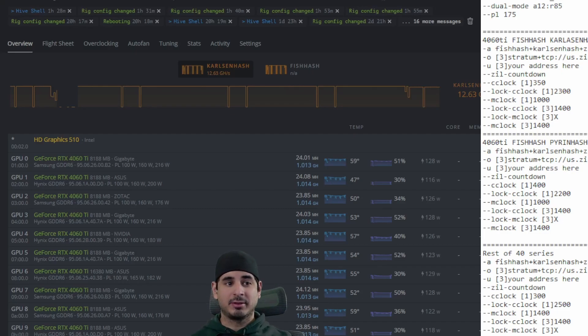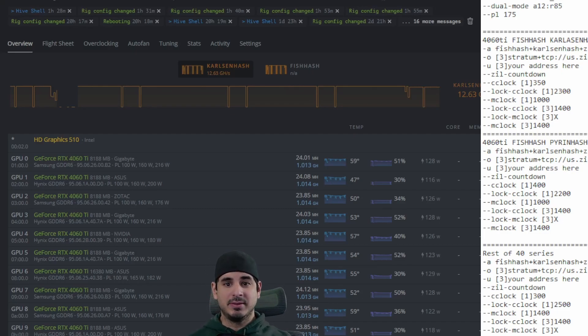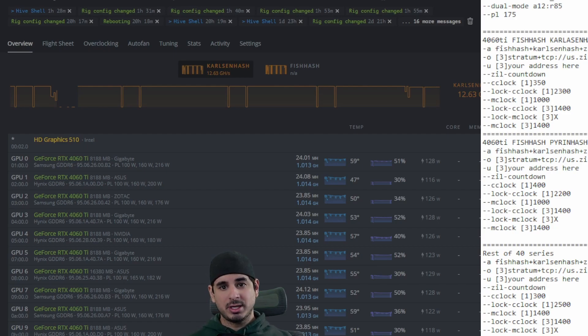Hey guys, Crewman here with another Fish Hash overclocking video. In this video we're going to talk about the 4060 Ti and the rest of the 40 series.